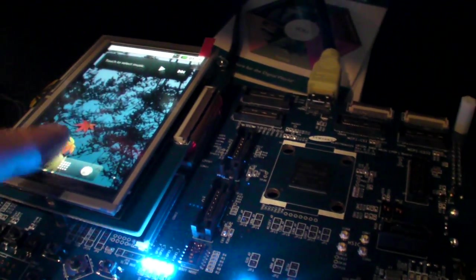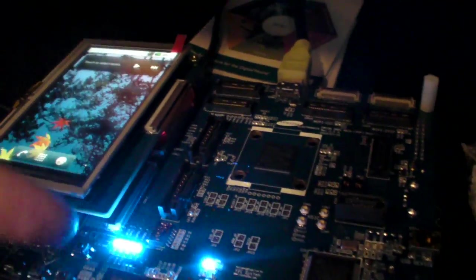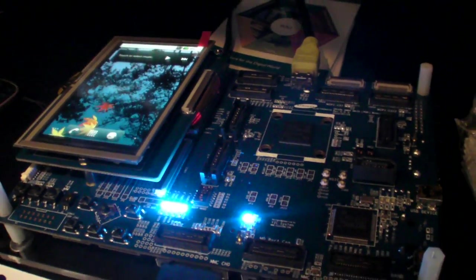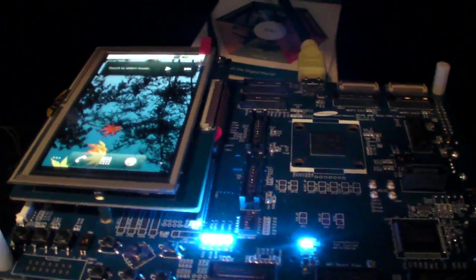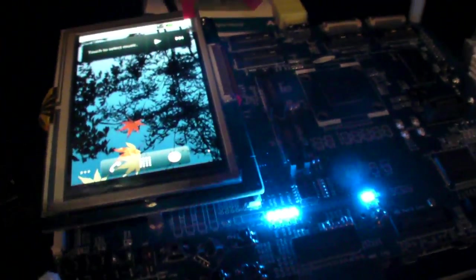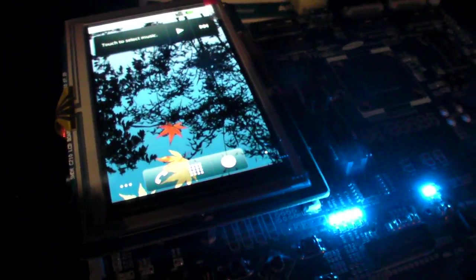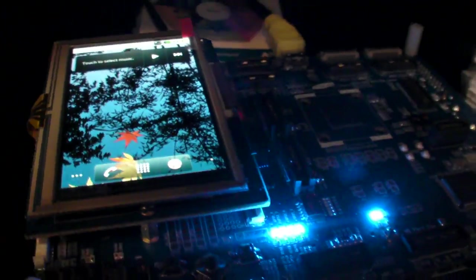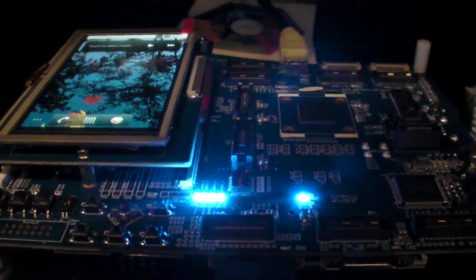And it has really fast graphics. It's a quad core. It has four cores of Mali graphics in there.